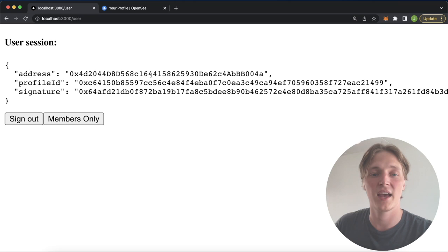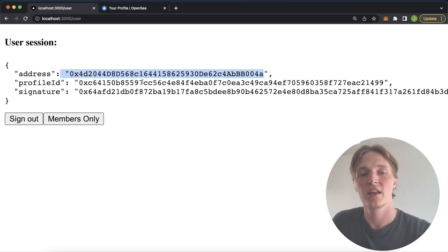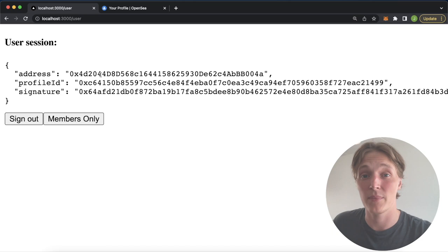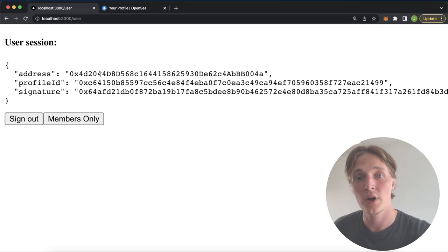But the basic idea is after a user authenticates, they create a JWT session with their wallet address, the profile ID generated by the Moralis authentication API, and then a signature they used to authenticate. Now we can use their wallet address alongside the Moralis Web3 API to check whether this user actually holds an NFT, and if they do, we can generate protected members-only content.